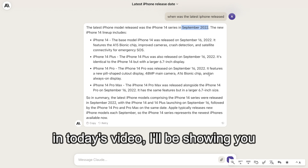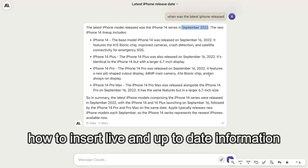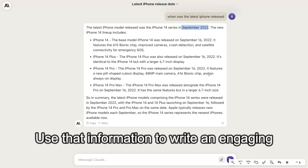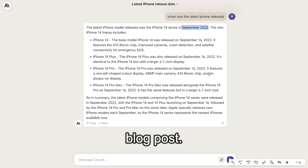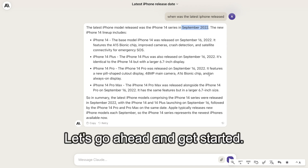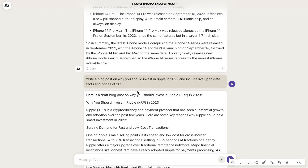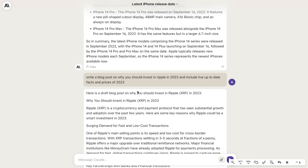So in today's video, I'll be showing you how to insert live and up-to-date information into Claude and have Claude use that information to write an engaging blog post. For example, let's say I wanted to write an article about why you should invest in Ripple, which is a cryptocurrency, in 2023.